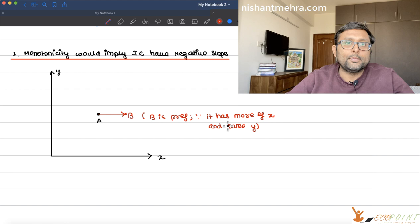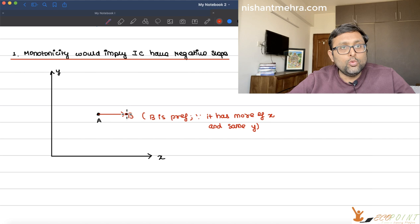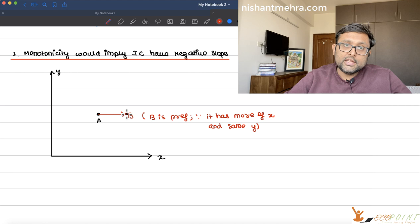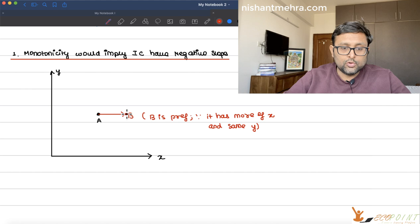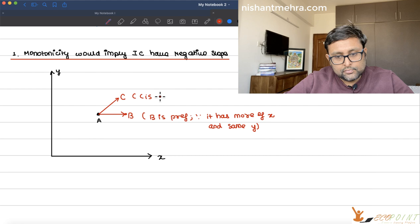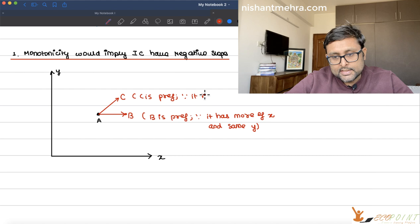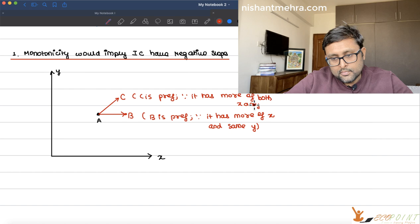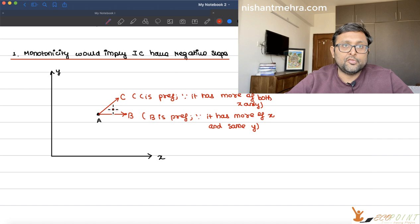The moment you move from a to b, you do not remain on the same indifference curve, because every point on an indifference curve gives you the same utility, and b gives you strictly more utility. So b cannot be on the same indifference curve as a. What about point c? C is definitely preferred because it has more of both x and y. Moving from a to c also means leaving the same indifference curve, since utility at c is strictly greater than at a.